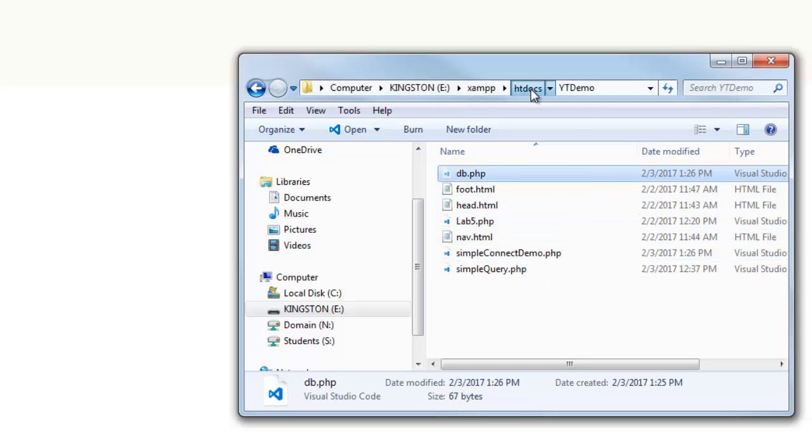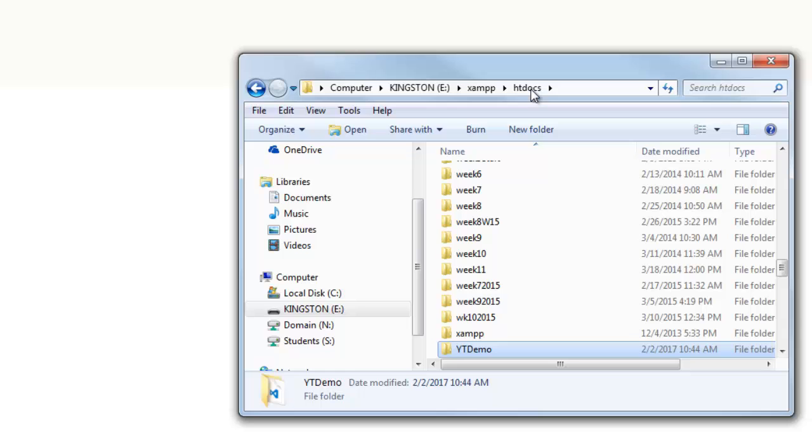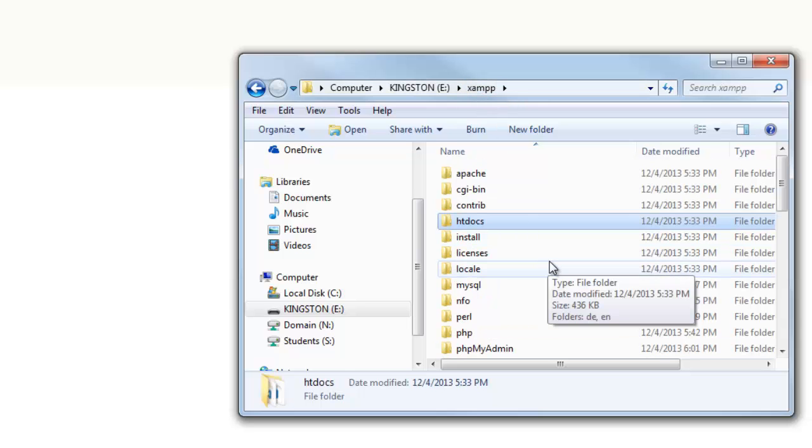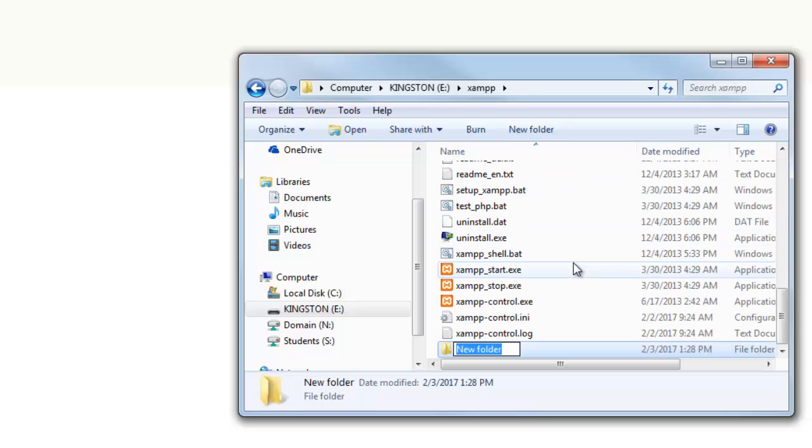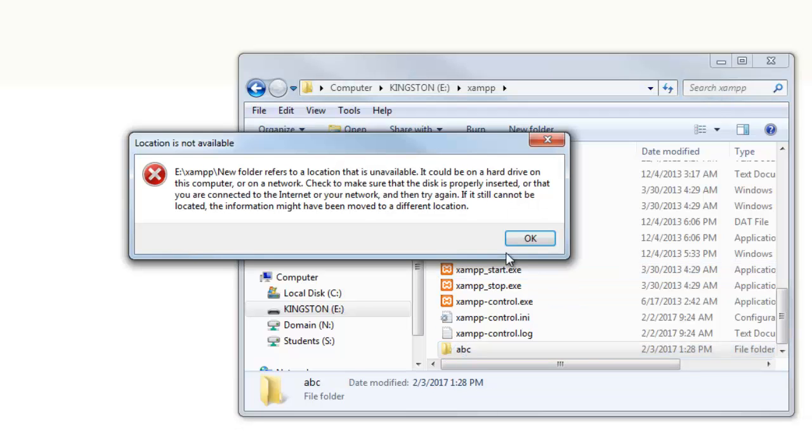Now, the way to secure this is to take that db file, I'm going to cut it, and I'm going to go up one directory, going to go up another directory. And so here, typically what we do is at this level, the level which contains htdocs, if you create a folder here, that folder won't be publicly available. So I'm going to create a new folder. I'm going to call it ABC, which is a ridiculous name.